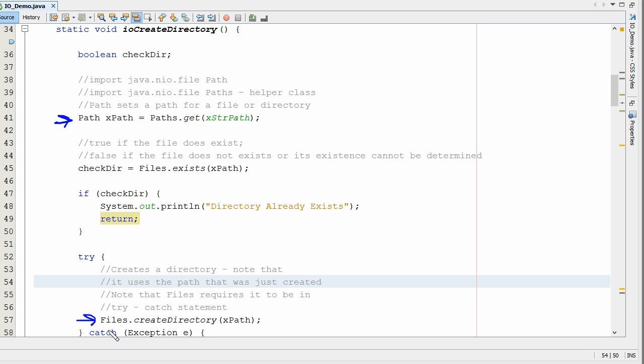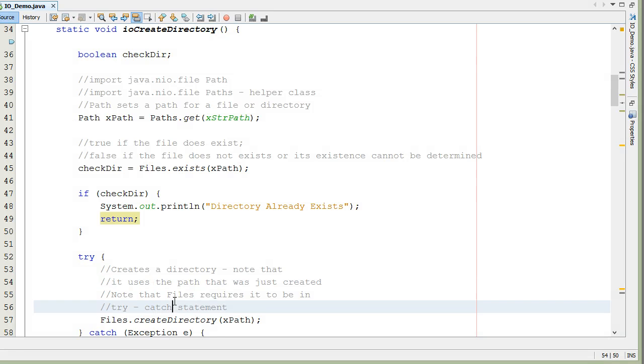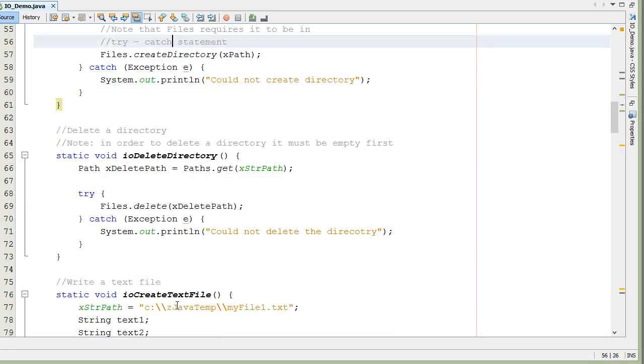Now let's look at how we can actually delete a directory or file in Java. So I wrote another little function to show that.